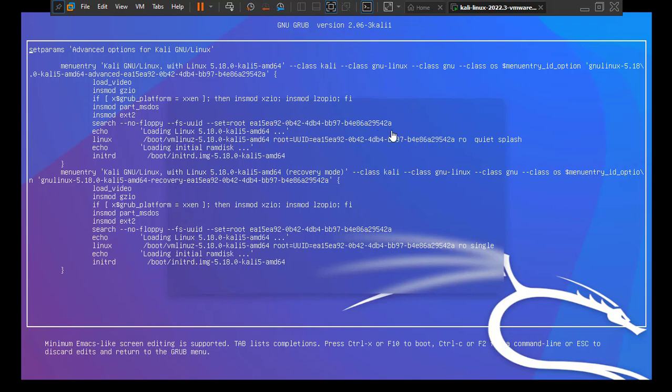We have to edit this part and we have to add a small code in order to boot it into the bash terminal shell where we can reset the password. So for that, you have to use the arrow keys. At the moment, you can see the arrow keys is here. So let's go ahead and use it and come to the Linux section where we need to bring the changes.